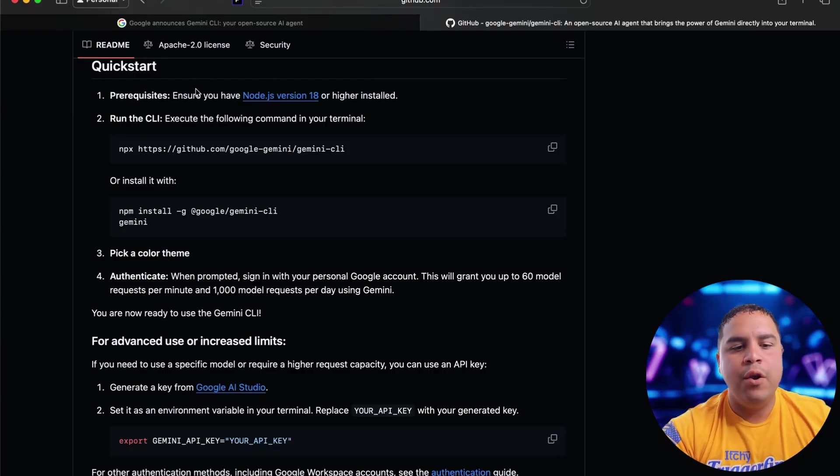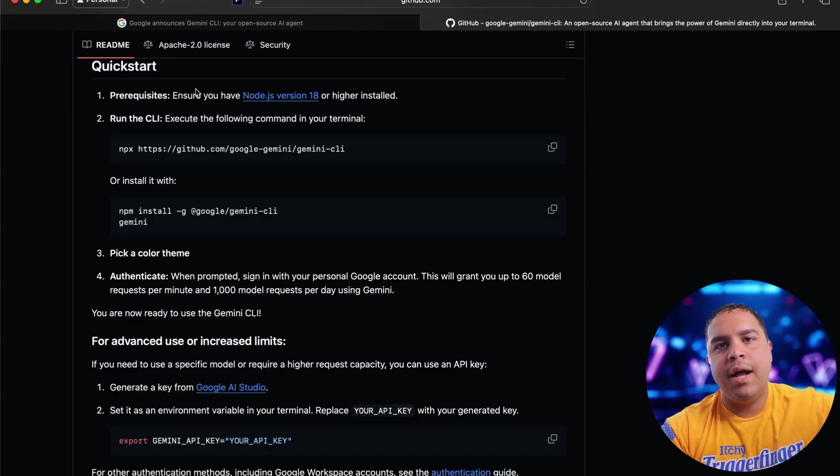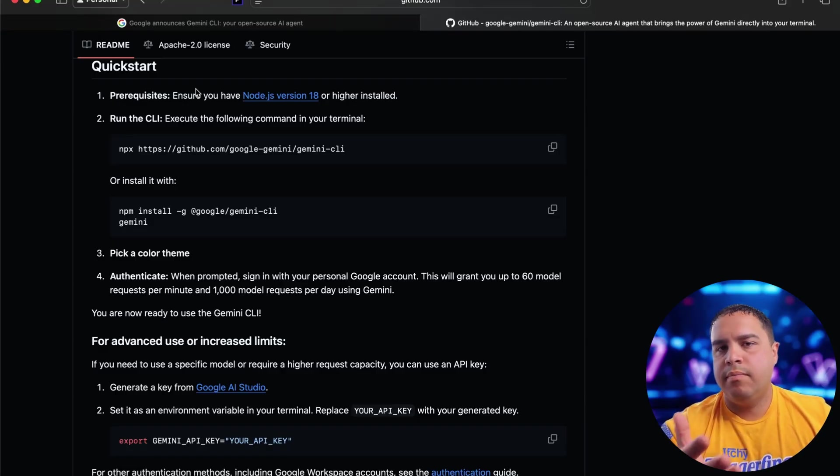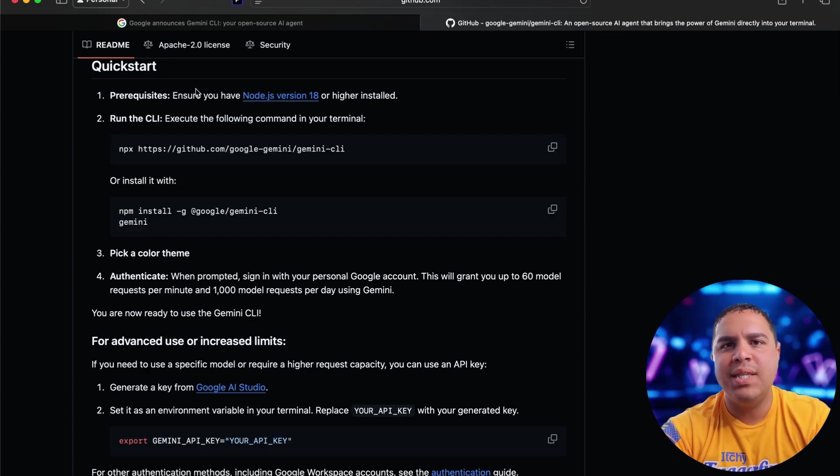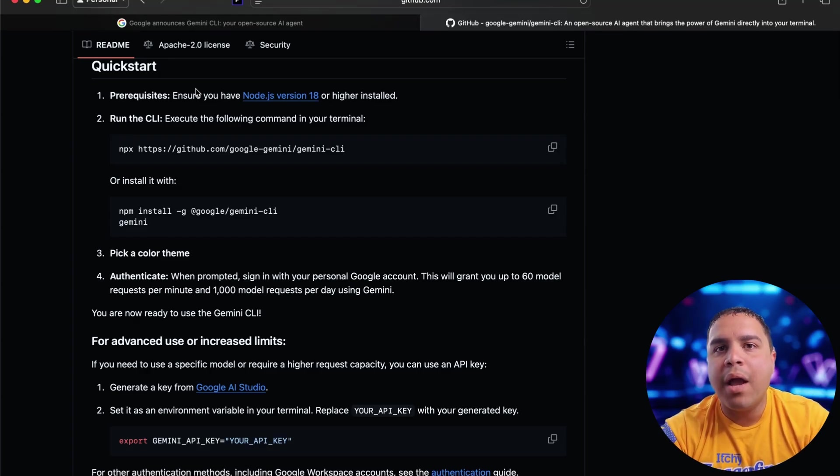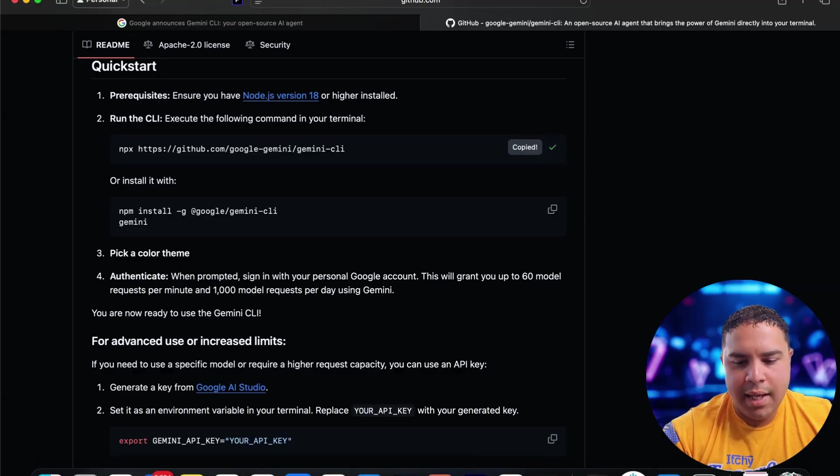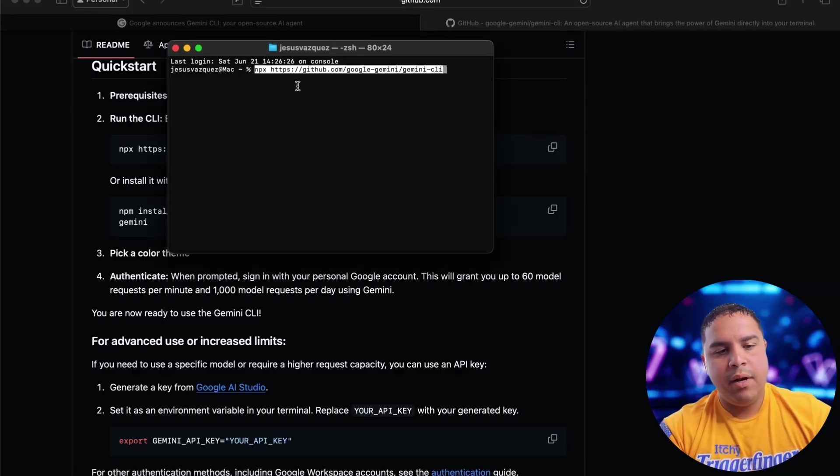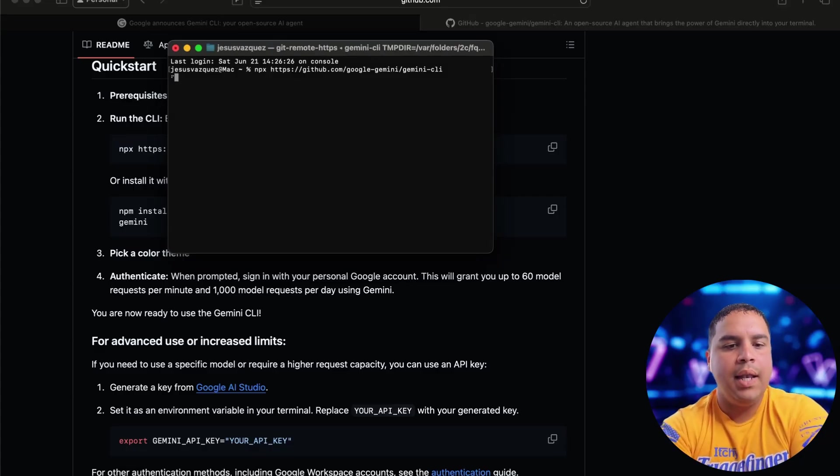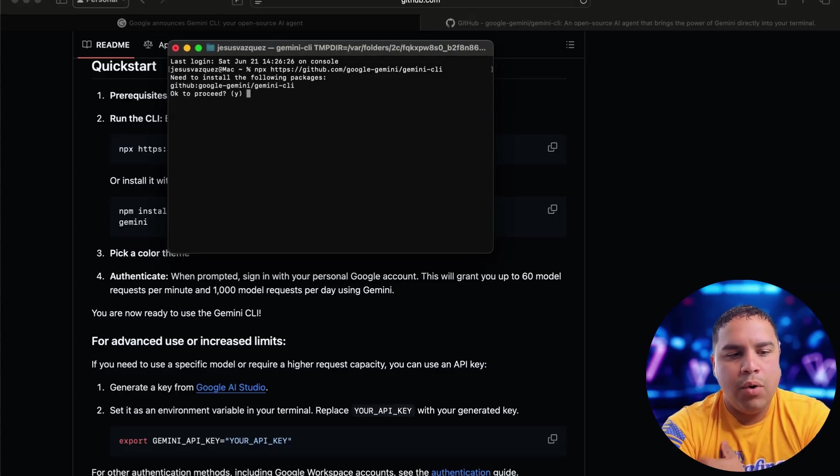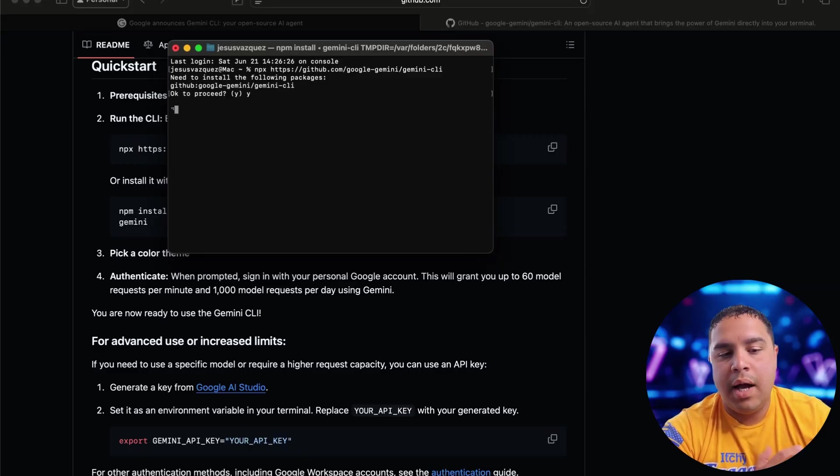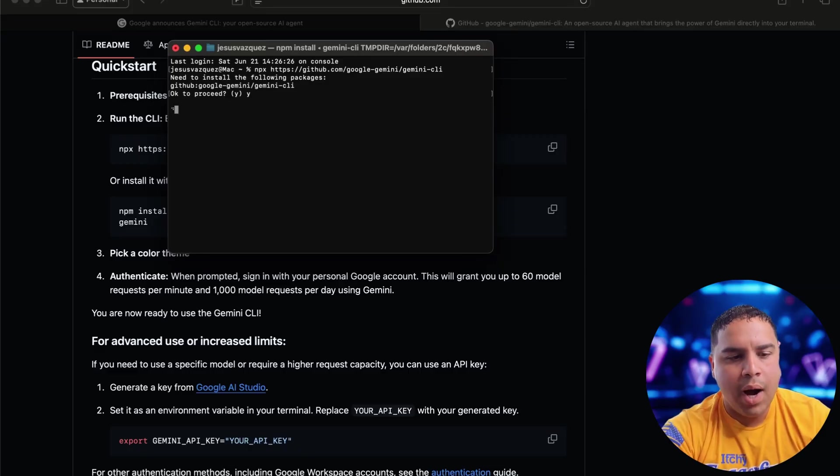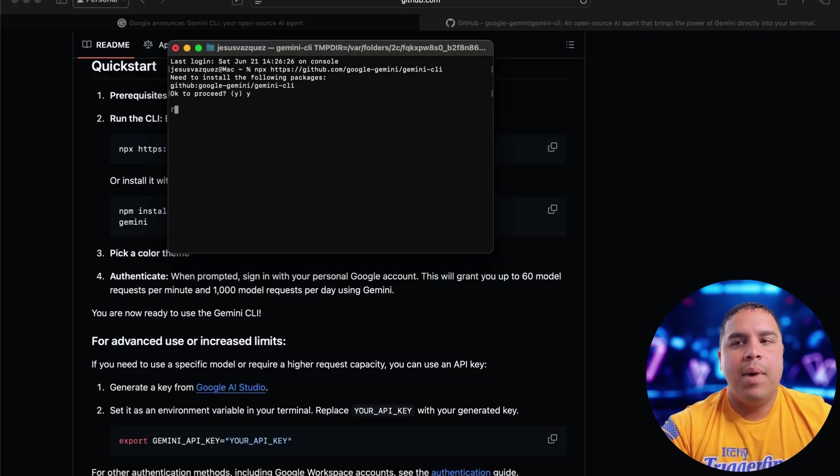So you need to have Node.js installed. If you don't have it, I will leave a link down in the description below for a video that will teach you how to install Node.js in your Mac computer. The next thing that you will need to do is run the CLI. And the way you do that is through the terminal. You copy that, paste it and let it run. We're going to run it. It will ask you if it can proceed. I say yes with the letter Y. And now it will get installed in my computer.